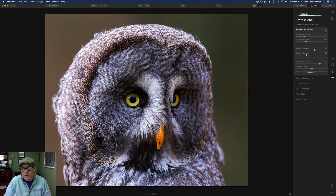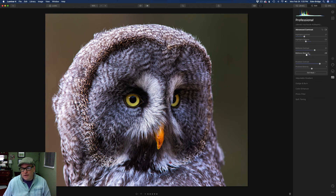Hopefully you're starting to get the hang of this. I just want to keep emphasizing: it's these balance points that really make the difference here, and then you tweak it with the actual contrast slider.